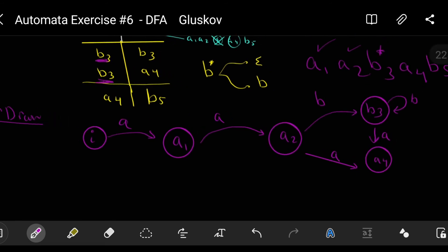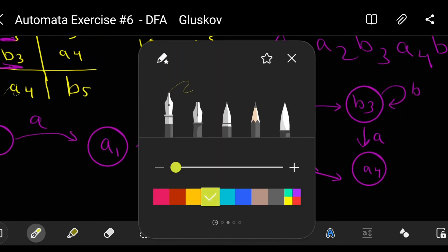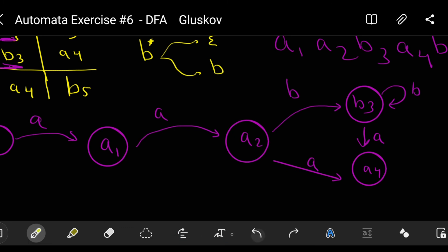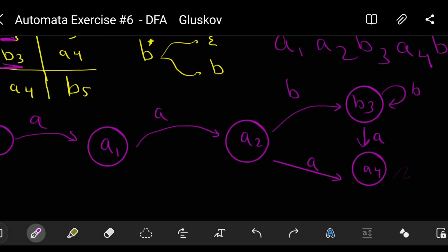From state a4, pressing 'b' takes us to b5. This is the final step — b5 is the final/accepting state. This completes the automaton we have constructed.